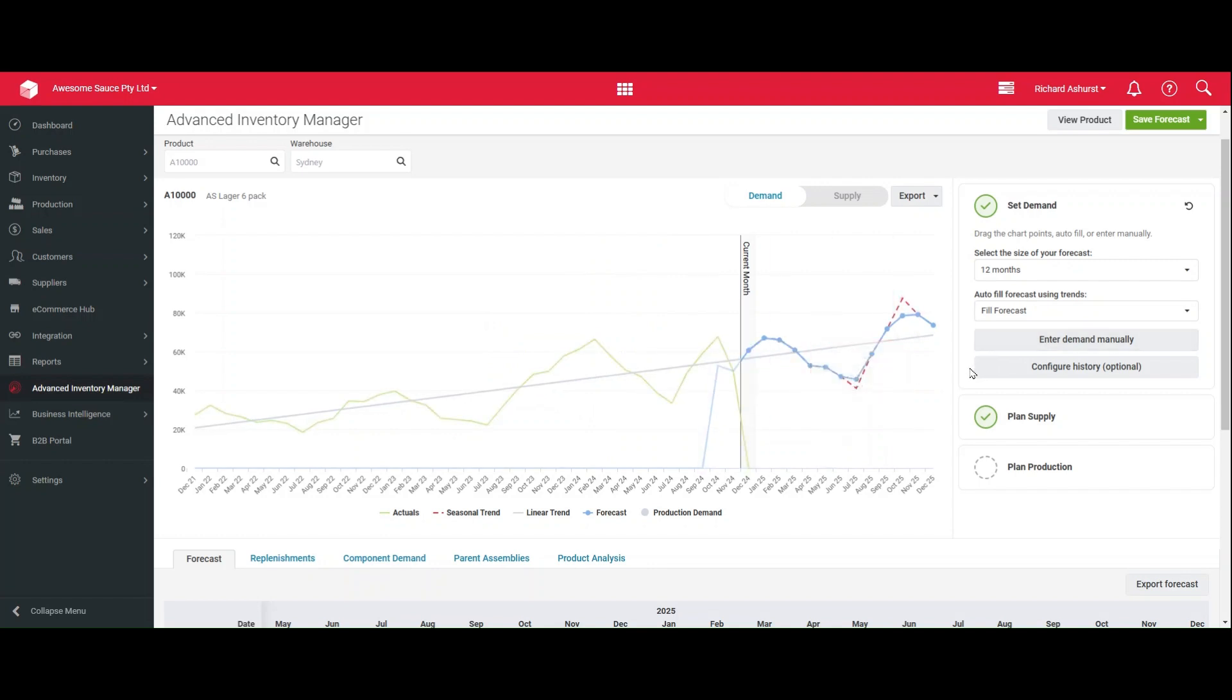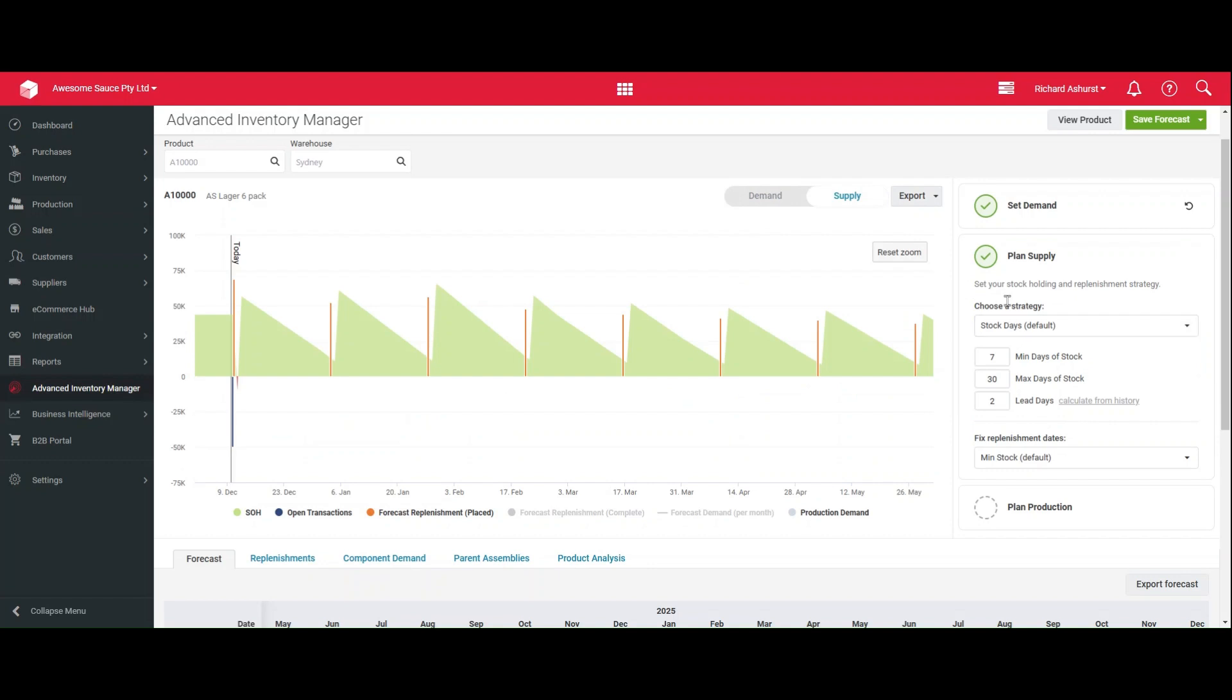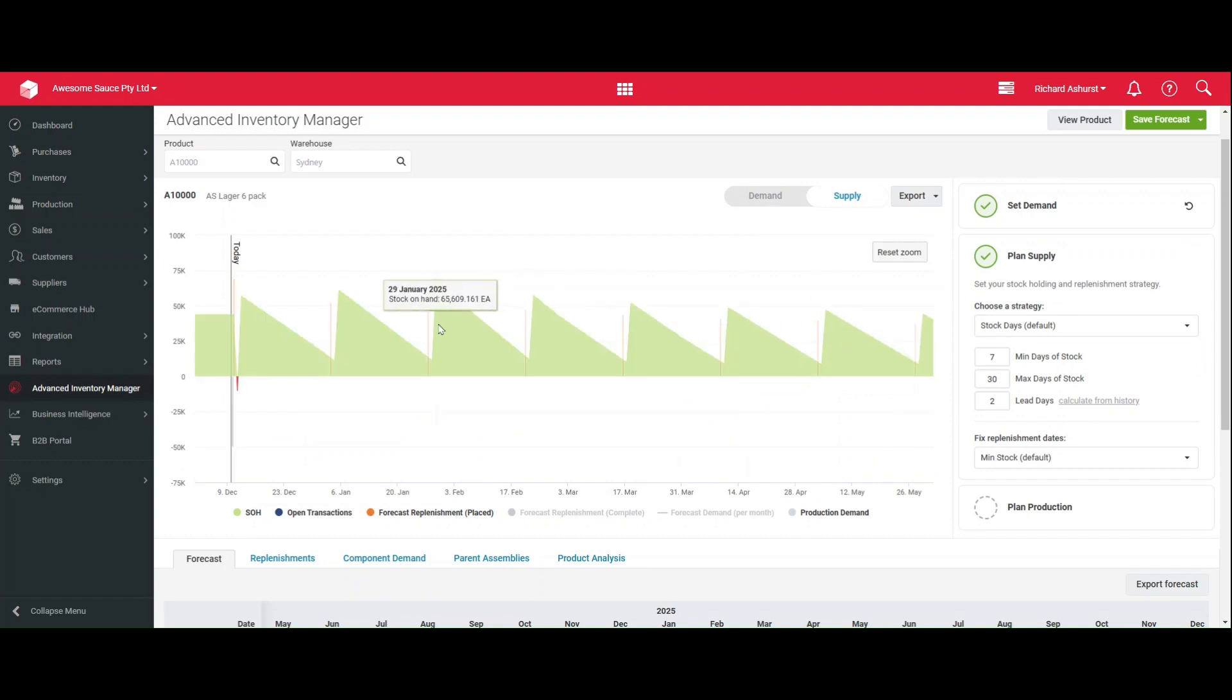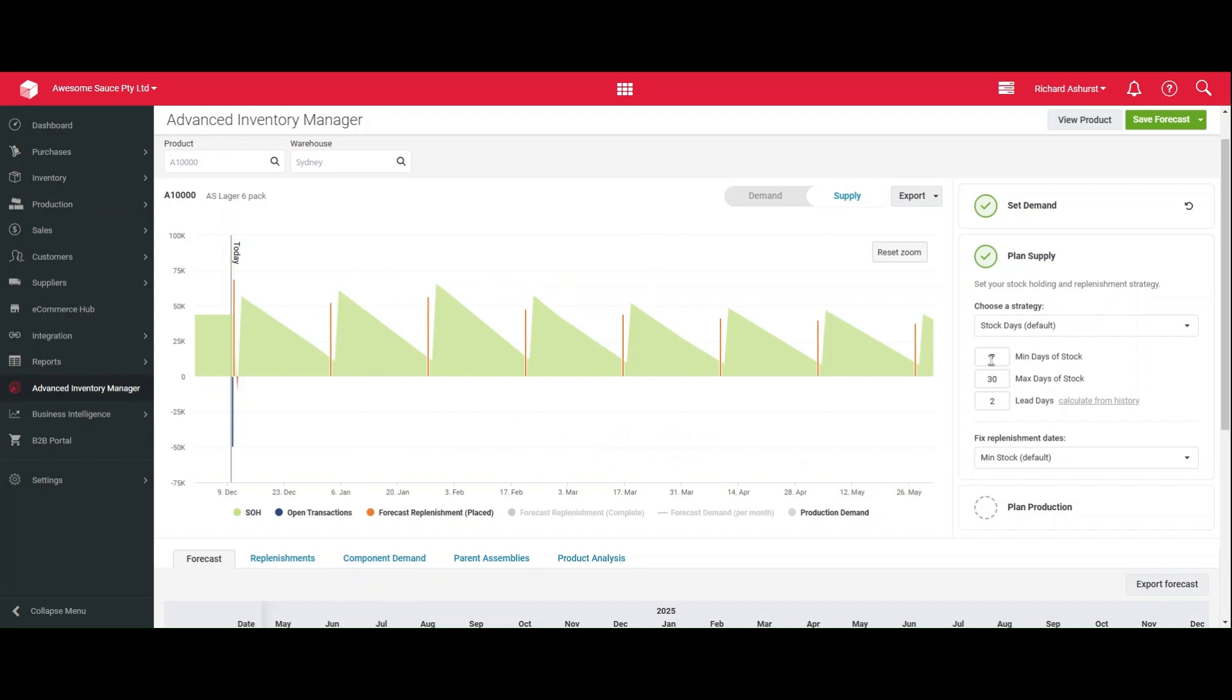Once you have set demand, it's time to move on to planning supply. So to keep it extremely simple, think of this as how many days of stock you want to hold. Now, the days of stock will be a different quantity for different times of year. By default, this chart is looking at the next six months. Now, I want to hold seven days of stock at the point it reorders, and that's my safety stock. It takes me two days of stock to arrive, so I should have five days worth of stock remaining.